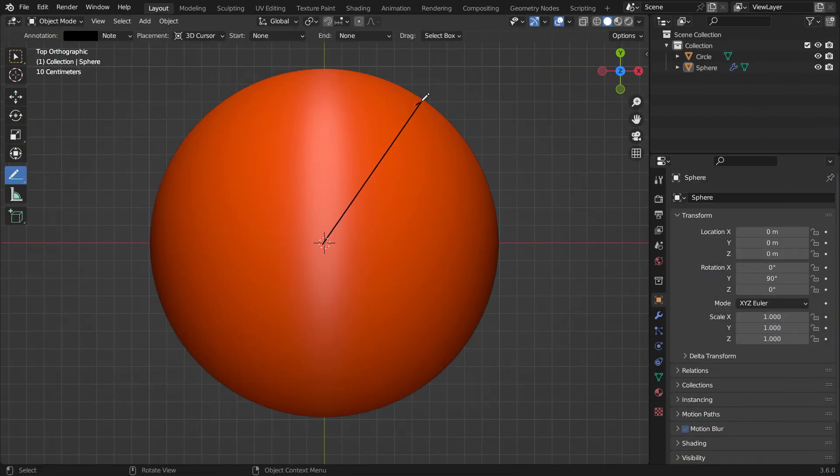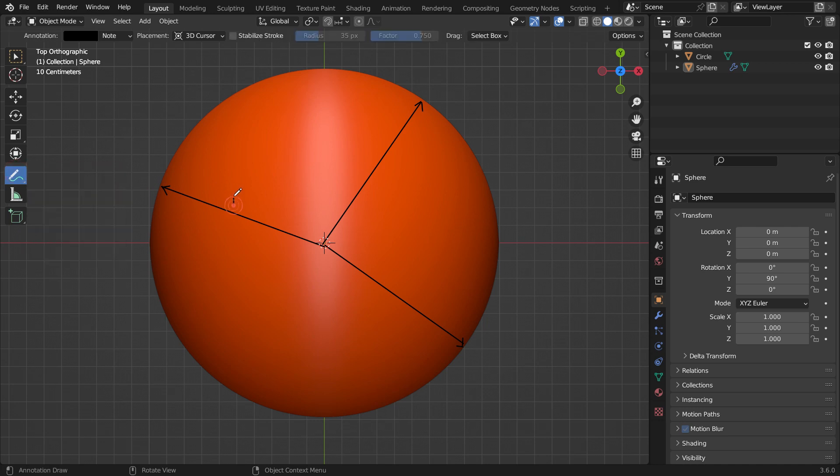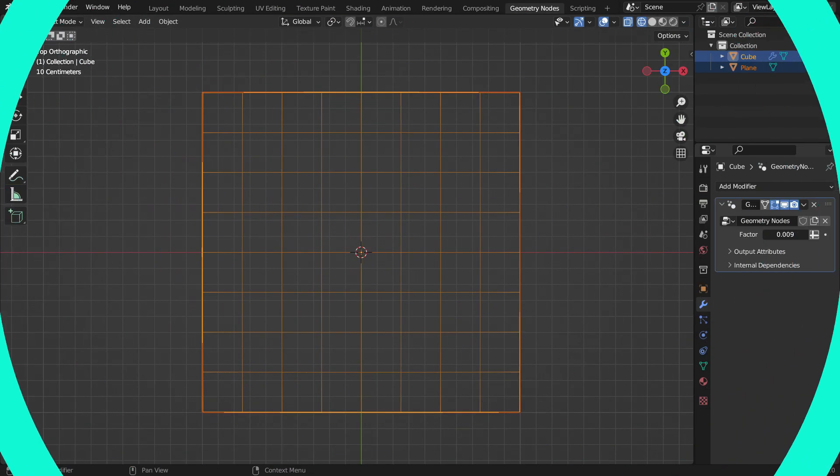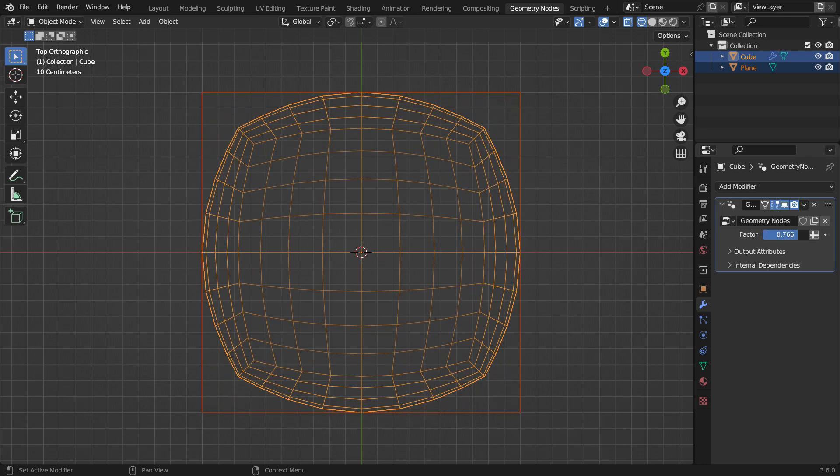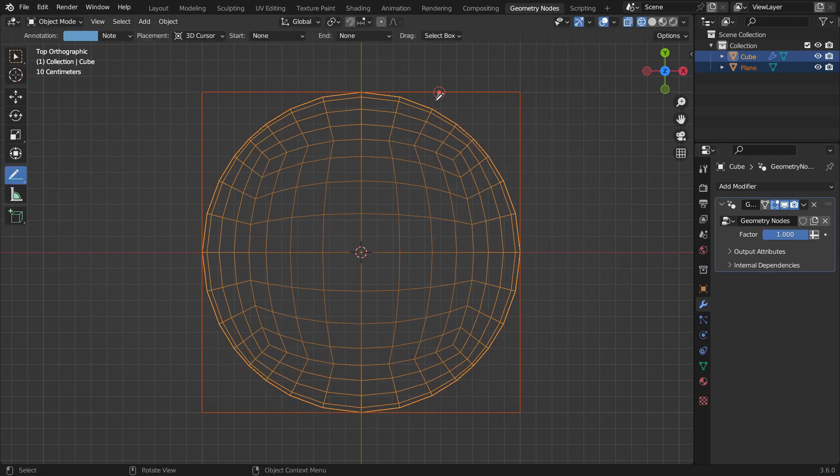As you know, a sphere basically is a set of points that are equal in distance from the center. So the radius length of all vertices is equal. In order to turn the cube into a sphere, we're going to move individual vertices inside so that they overlap the sphere surface.